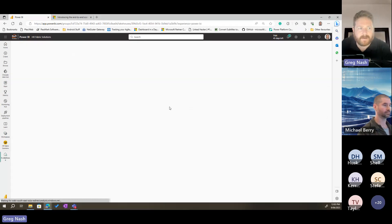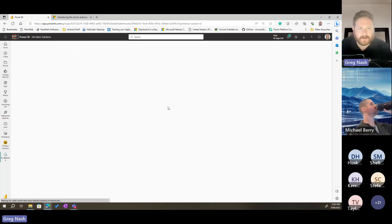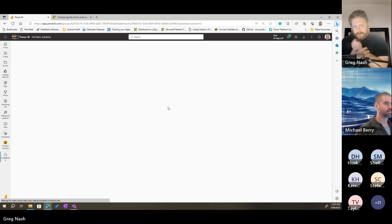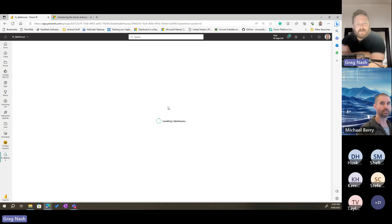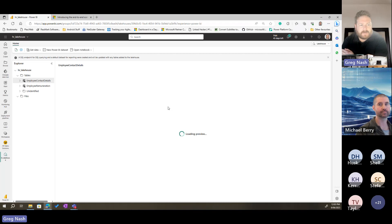So now in our HR data lake house, if we have a look, we have got a couple of tables loaded. There's been some interesting developments since last week — they announced the pricing, so I want to have a look at that first so I don't forget.